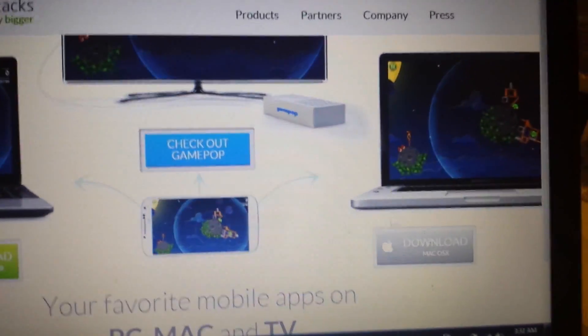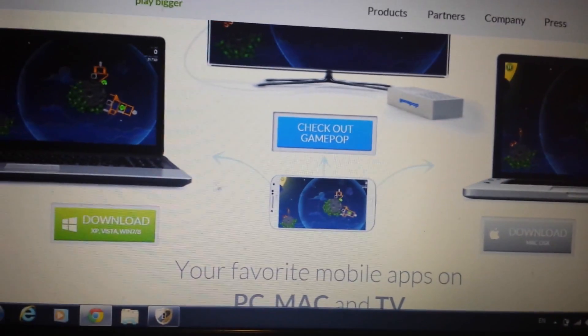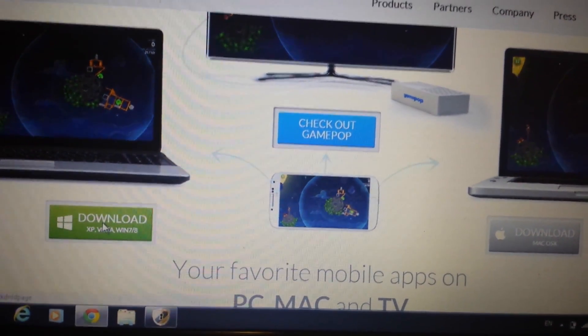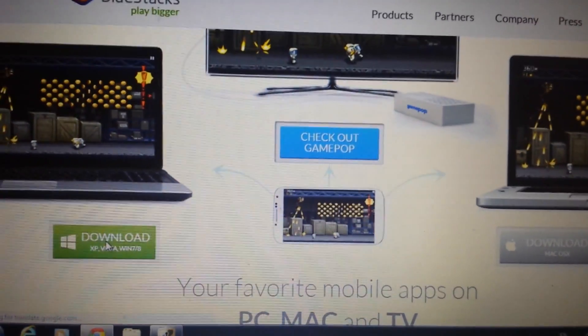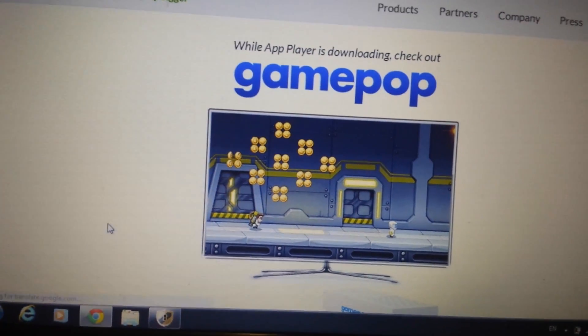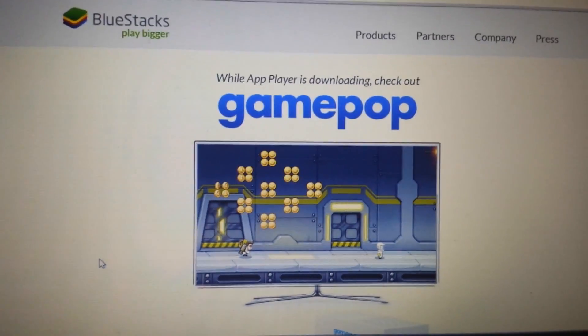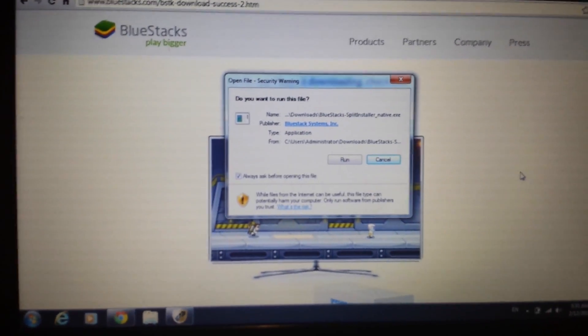So I have Windows 7, so I'm going to click over here and I'm going to wait for this to download. It's going to take about five minutes to download.